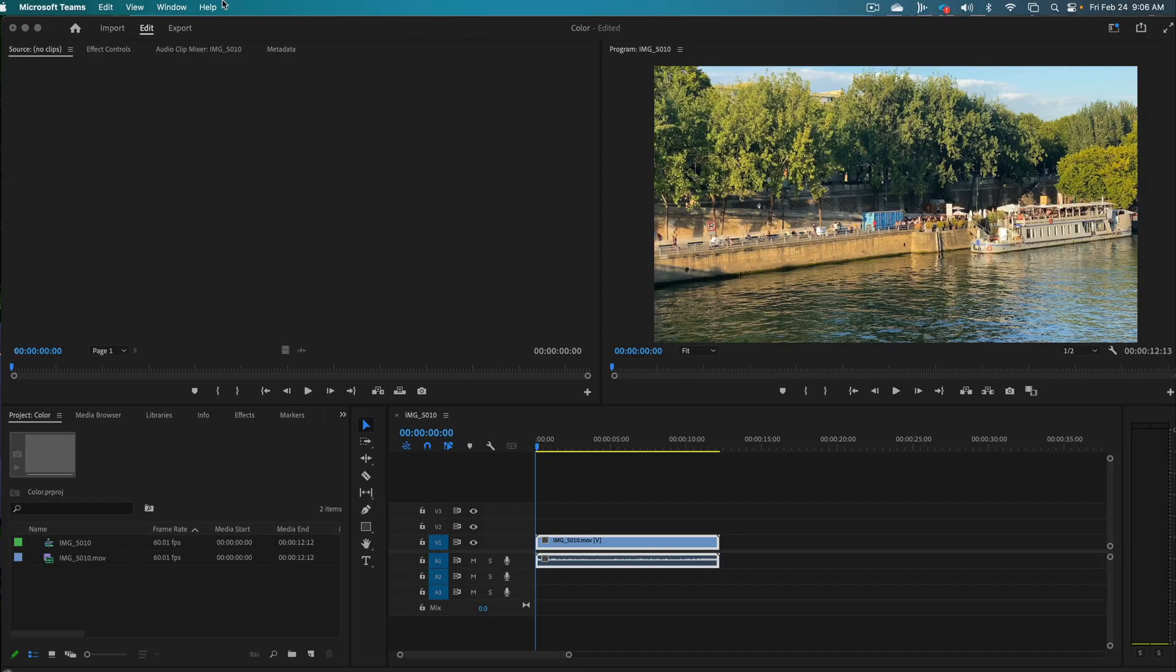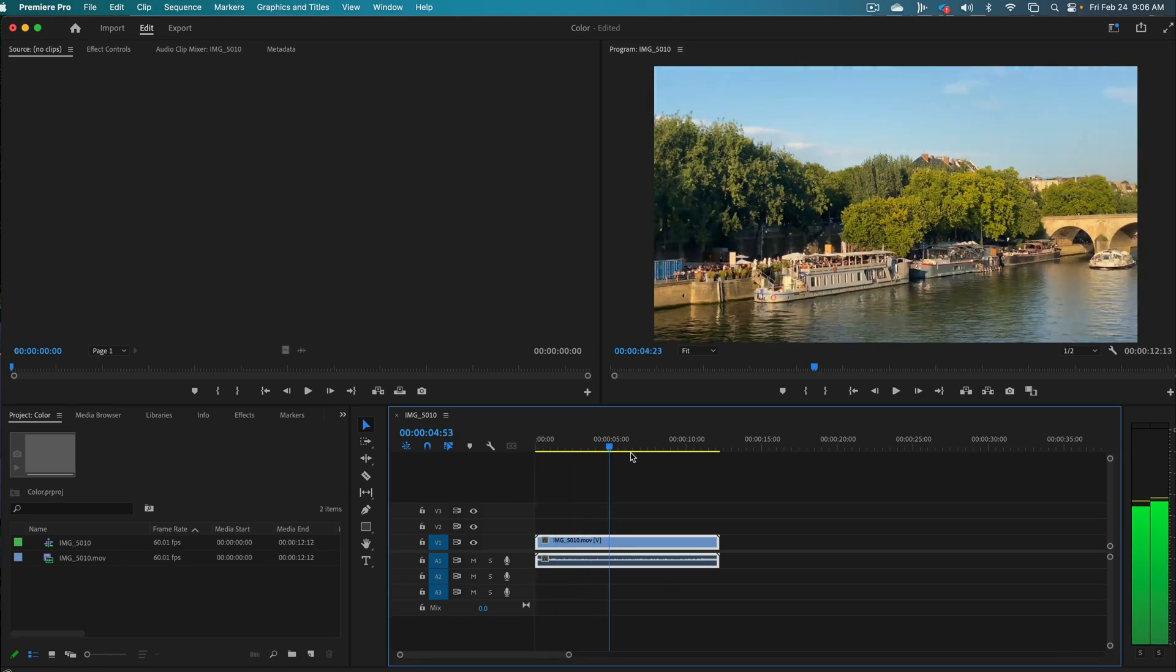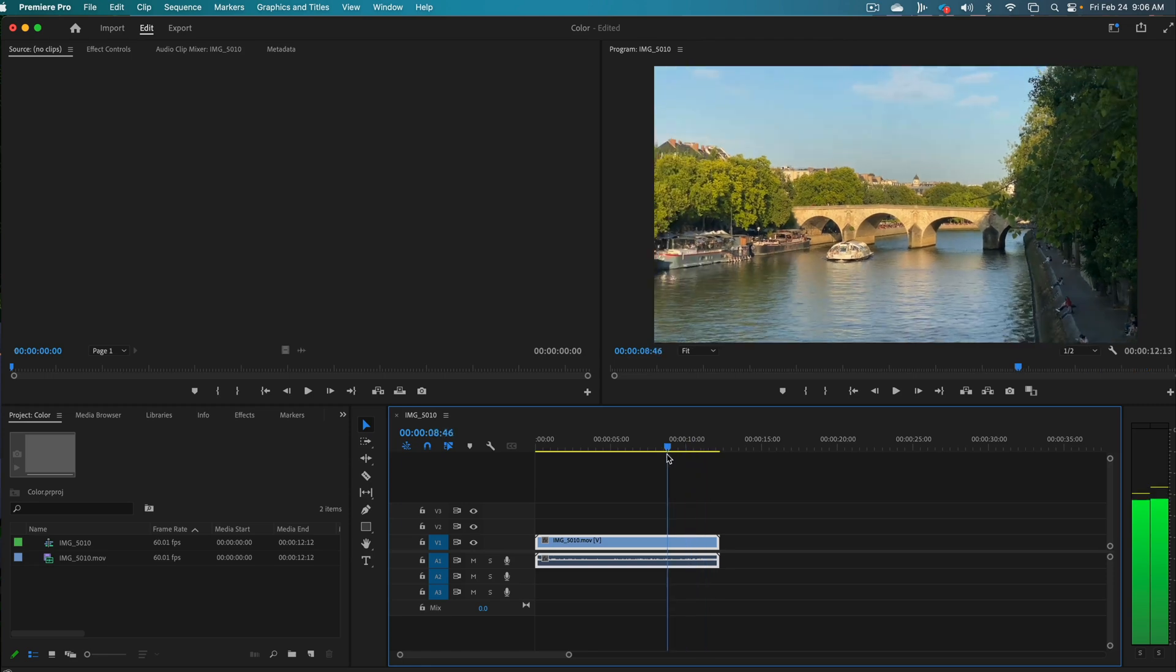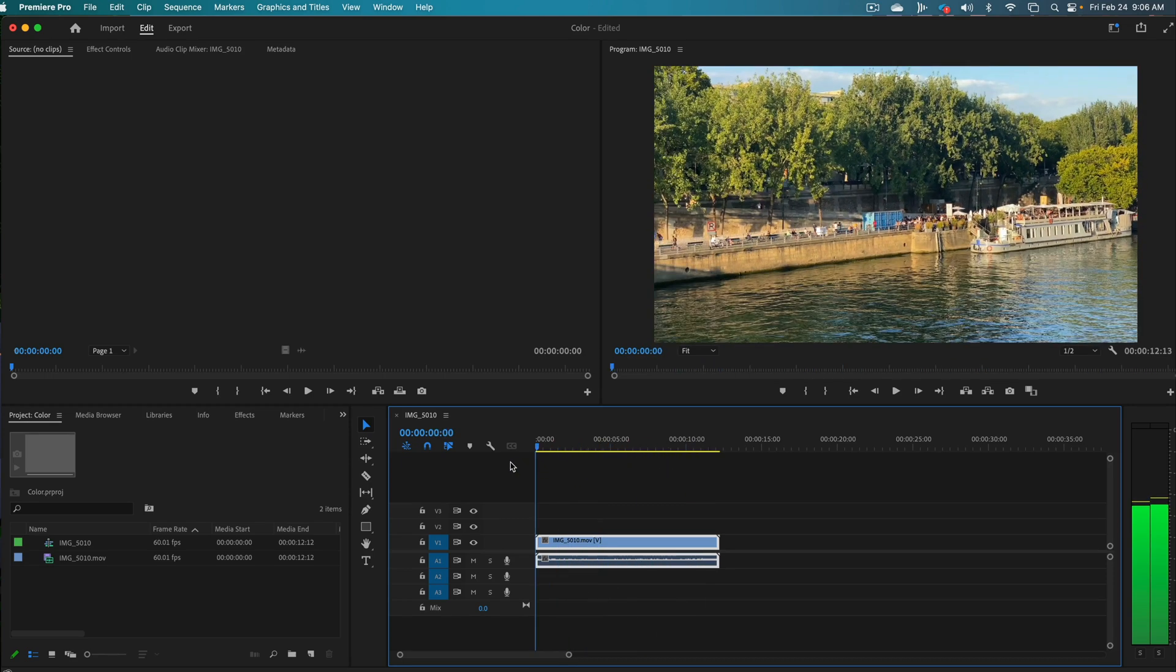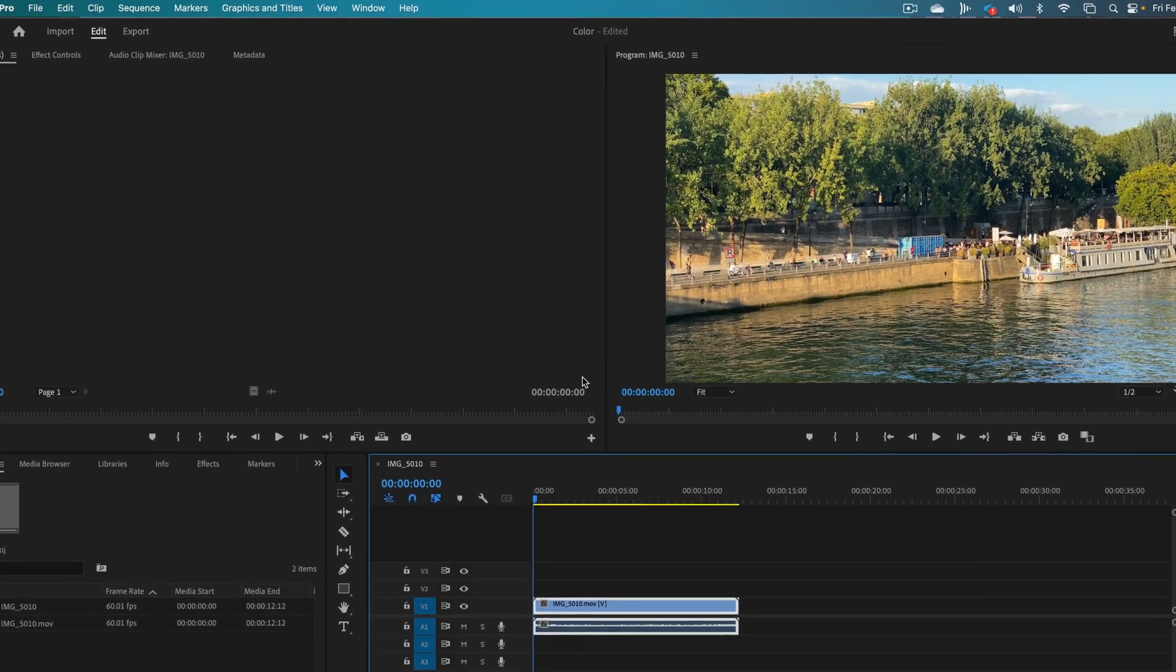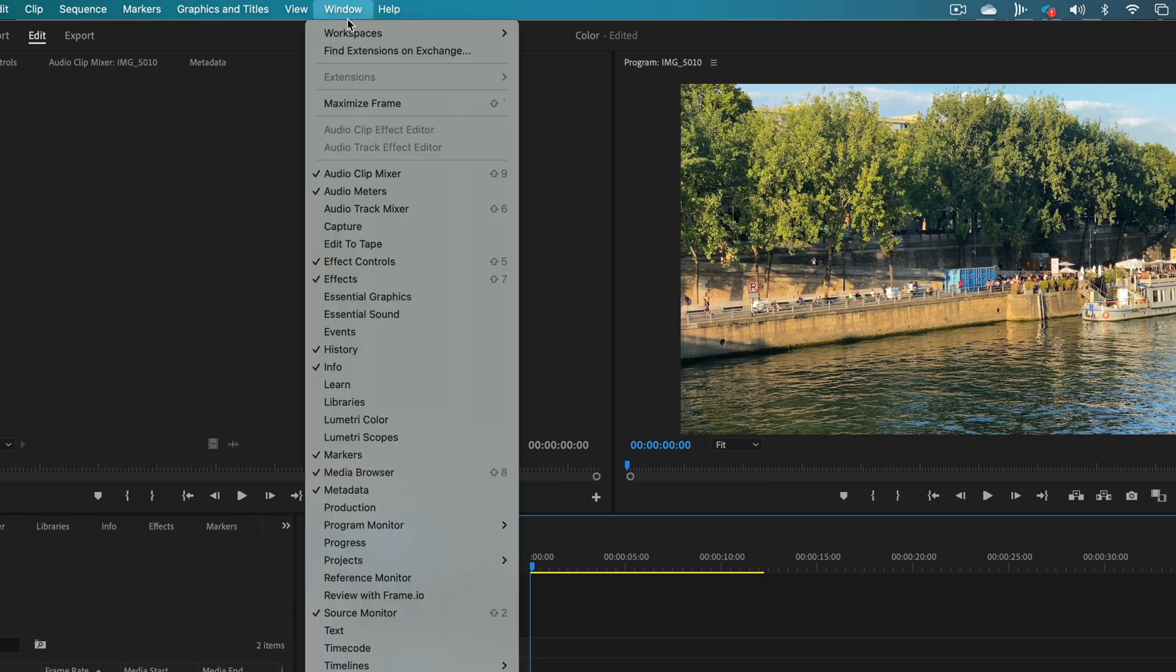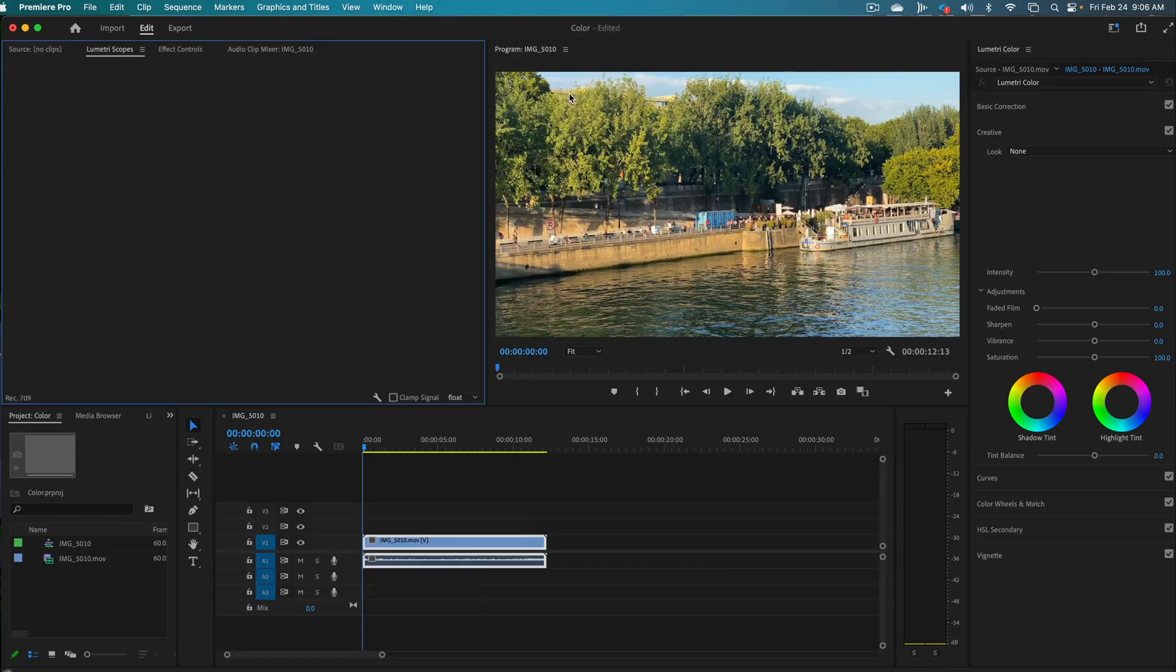So here I am in Premiere Pro. I have a sequence opened up for you. It's all set up and it's a shot that I made while I was in Paris and it looks pretty good on its own. But I think you'll notice that once we look a little closer, there are some corrections that could be made. So we're going to get started. We're going to get on the same page by going to Window and go to Workspaces and we're going to work in the color profile.